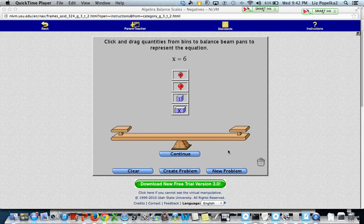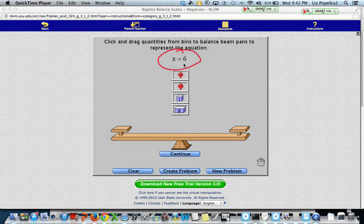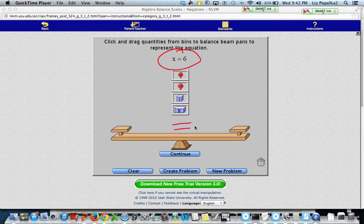Today we're going to talk about how to solve equations, and it's helpful to think of equations in terms of a balance beam. So I have an example of a very simple equation. It's still an equation because it's got an equal sign here, and it's saying that x is equal to 6. The equal sign is like the middle of the balance beam, telling you that everything on this side is the same as everything on this side — they have the same value.